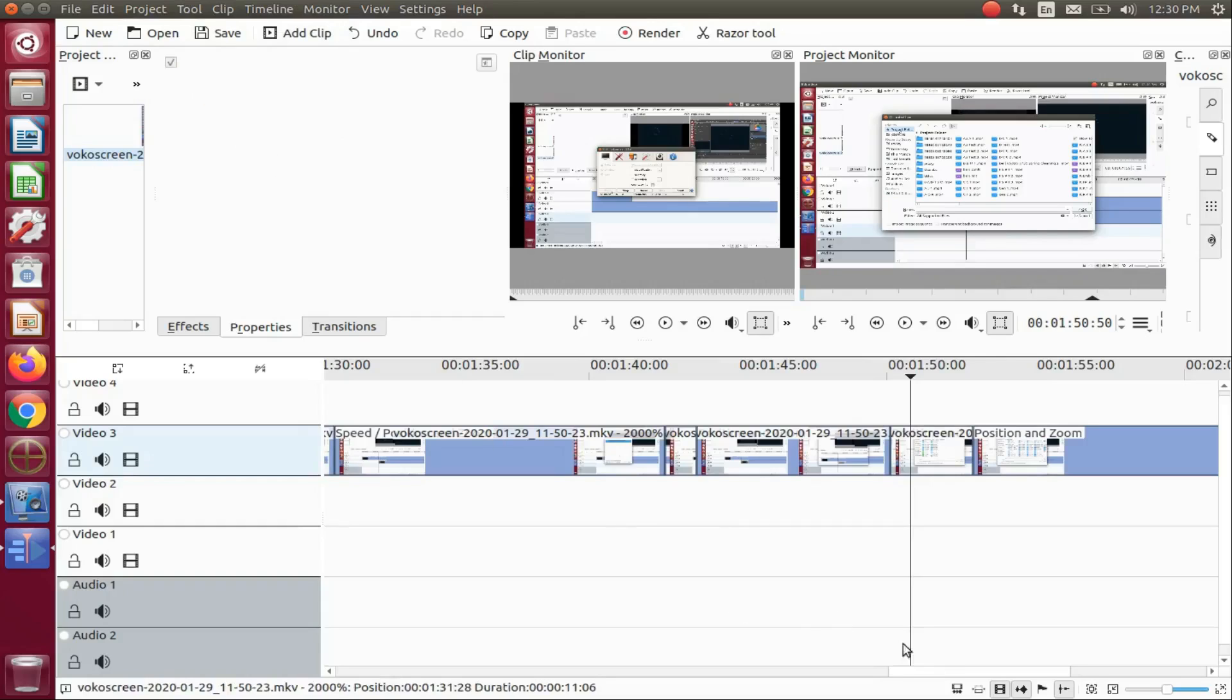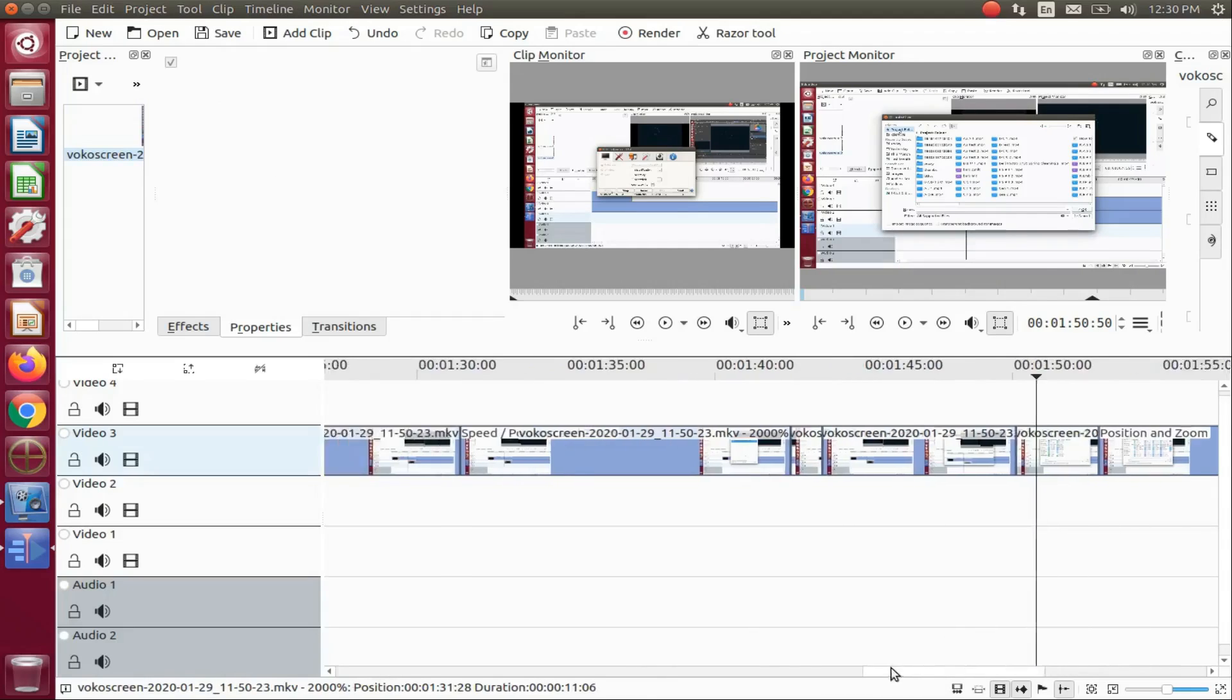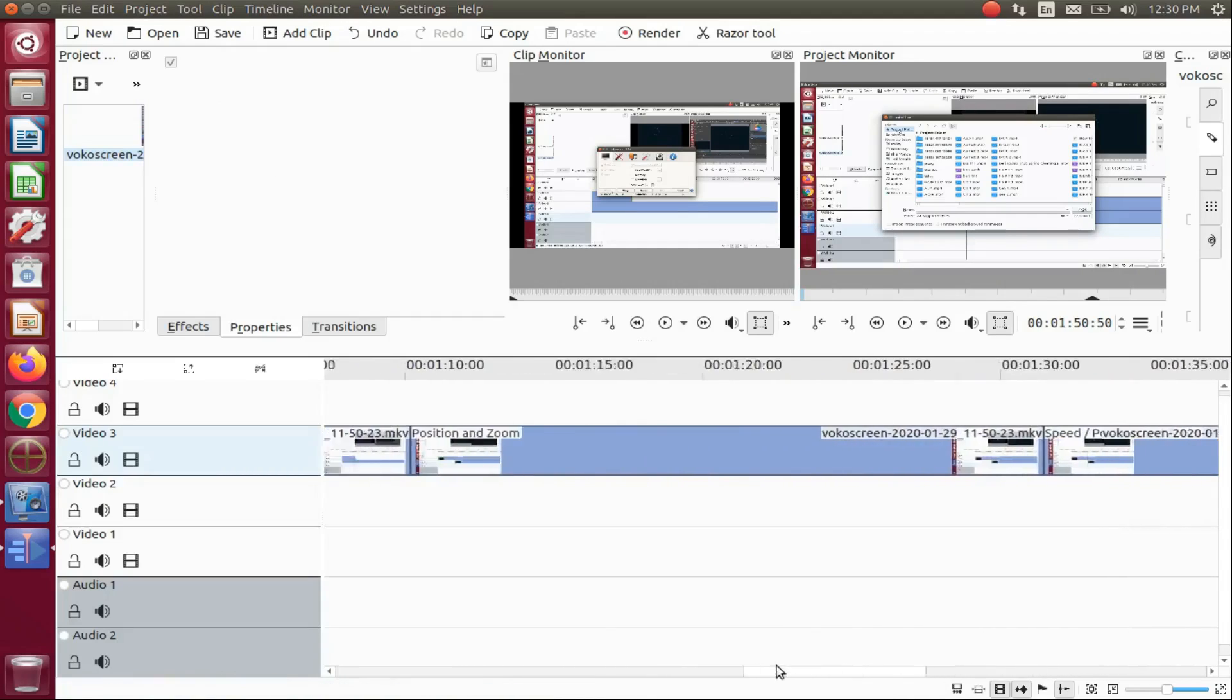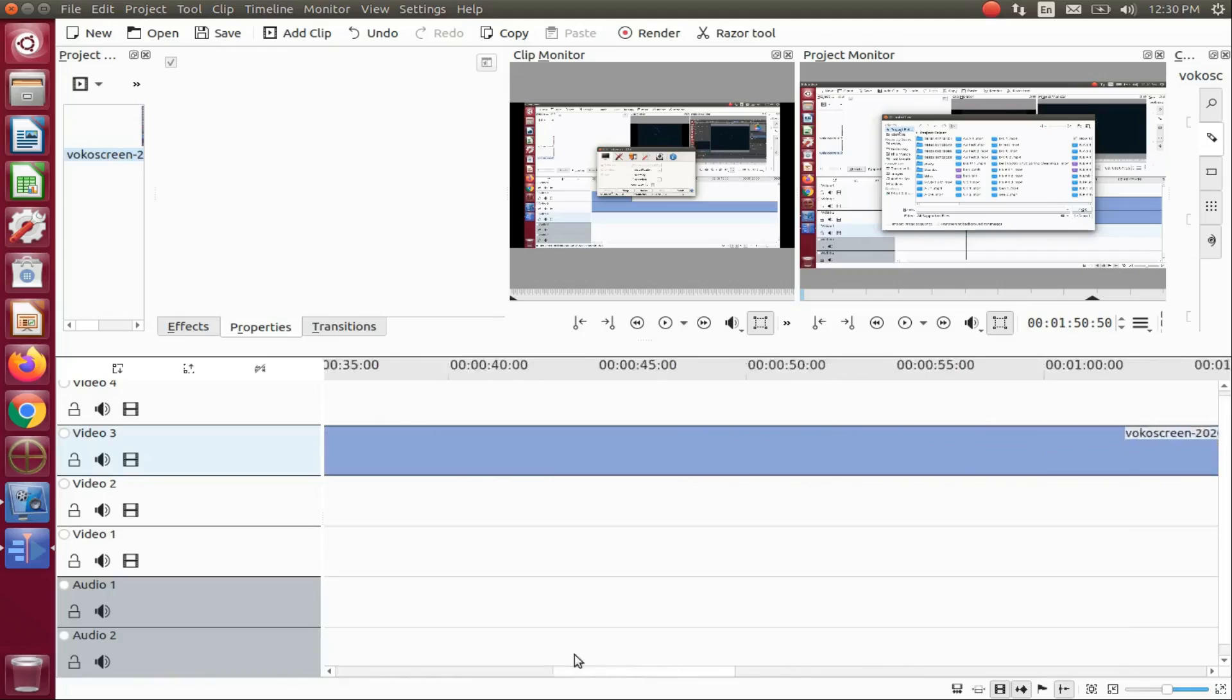Review your KDNLive timeline. If everything looks in order, then render away.